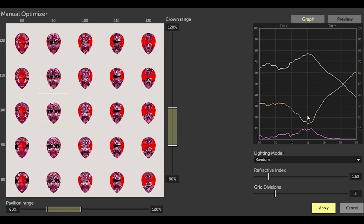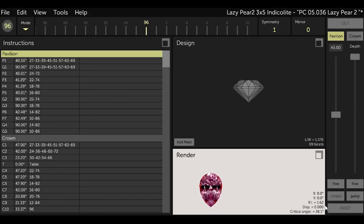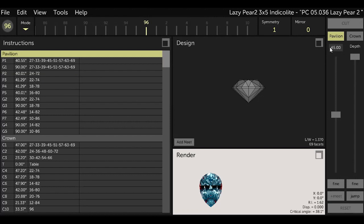But remember we're also going to adjust the length to width ratio which affects the angles and the brilliance of our stone. The next step is to change the length to width ratio from 1.37 to about 1.67.